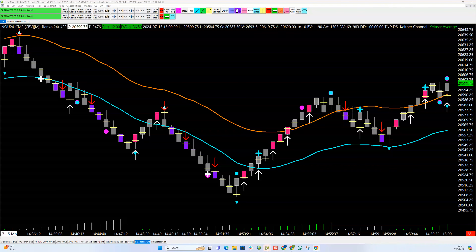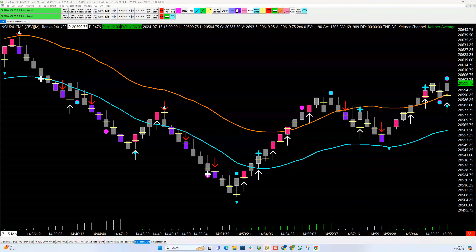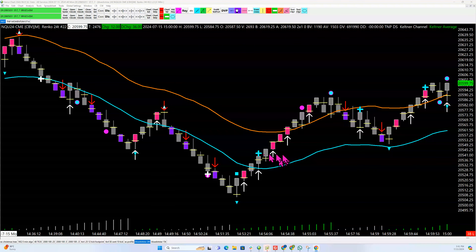Hey guys, this is Simon with Trading Forum Coaching. I wanted to cover a few trades here at the end of the day so that people will have a better understanding of how powerful this TMP Momentum Indicator is.